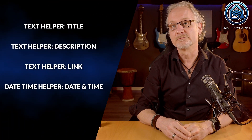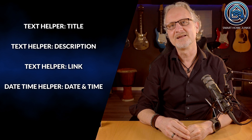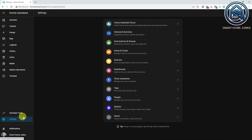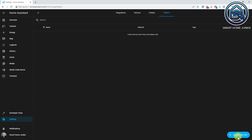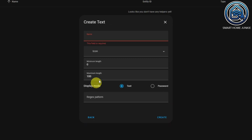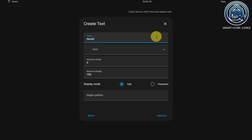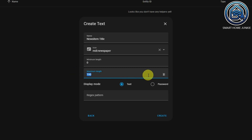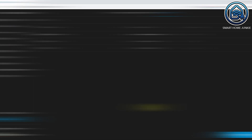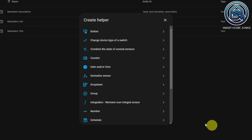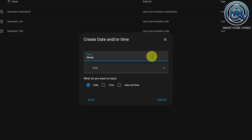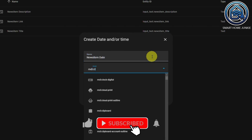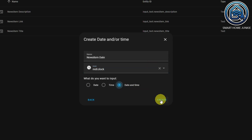Now we are going to create some helpers to store the data from the news feed. For this tutorial, I need to create the following helpers: a text helper for the title, a text helper for the description, a text helper for the link, and a date-time helper for the date and time. Go to Settings, Devices and Services. Click on the Helpers tab. Click Create Helper. Select the text helper and name this helper 'News Item Title'. You can also select an icon — I select the newspaper icon. Make sure the maximum value is 255 and save the helper. Do the same for the description and link helper. For the date helper, create a date and/or time helper, give it the name 'News Item Date', select an icon, make sure you select the date and time radio button, and click Create.